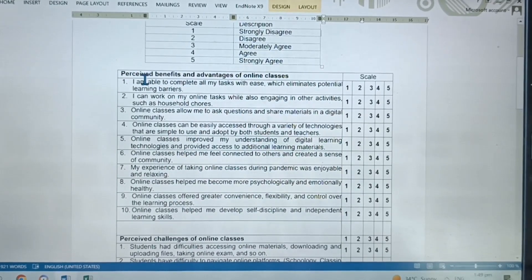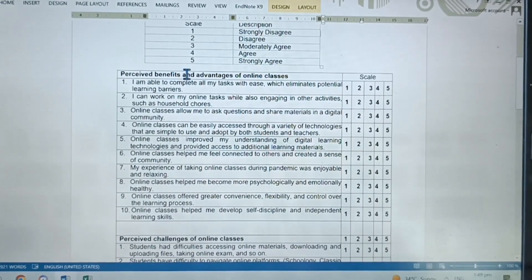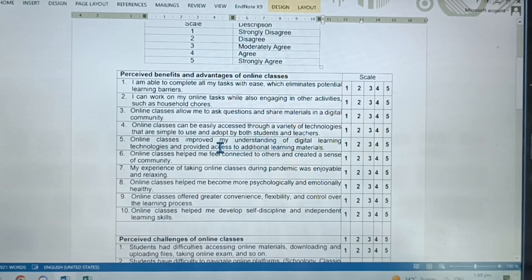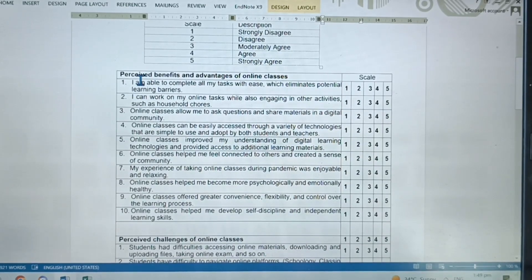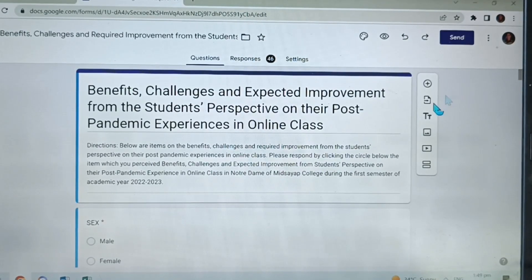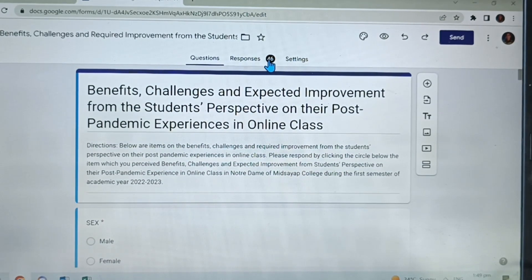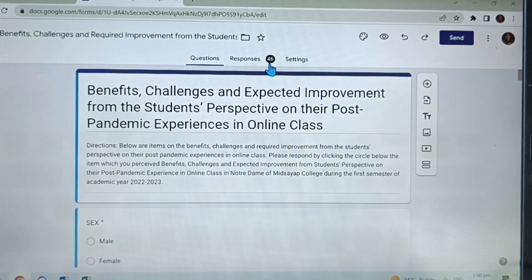Instead of writing all of this category, we're going to use the mnemonic device, such as choosing the first letter of each category. So let's go back to our Google Form. In order for us to get all the information of 46 responses, we have 46 respondents.